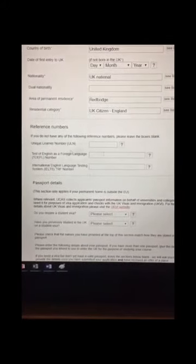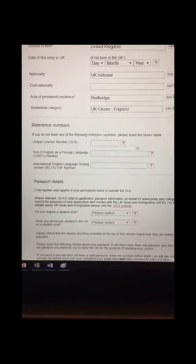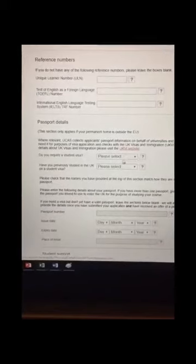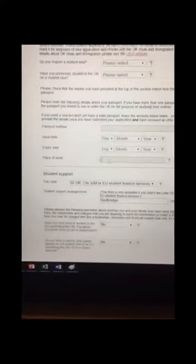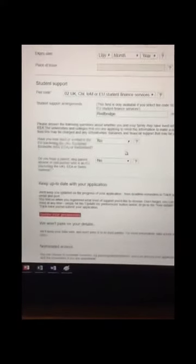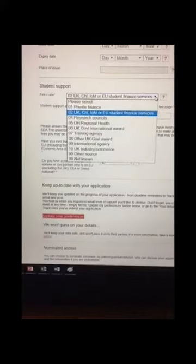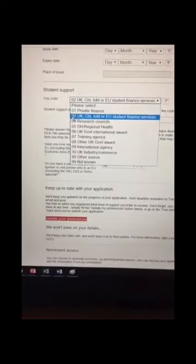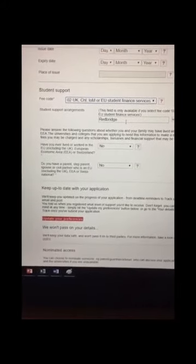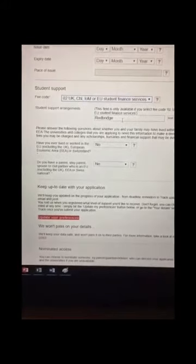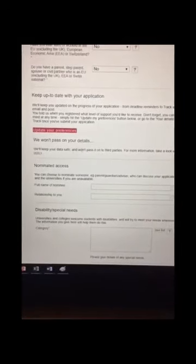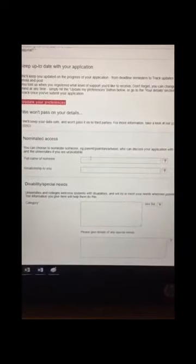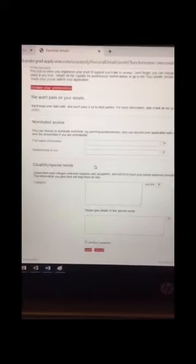Reference numbers, you probably won't know most of these, maybe your unique learner number, but if you don't know it, then it's not too much of an issue. Passport details, whether you need a visa to live or work in the UK. Passport number, you're going to need to input when that was issued. And then this is important and a common mistake. Student support. You're going to need to say that you need UK student finance services. So it's this O2 option just here that you need to select. Again, most of you will be then selecting Redbridge as your student support arrangement provider.